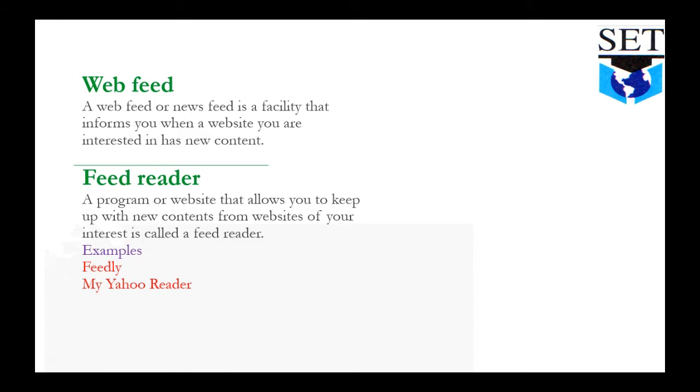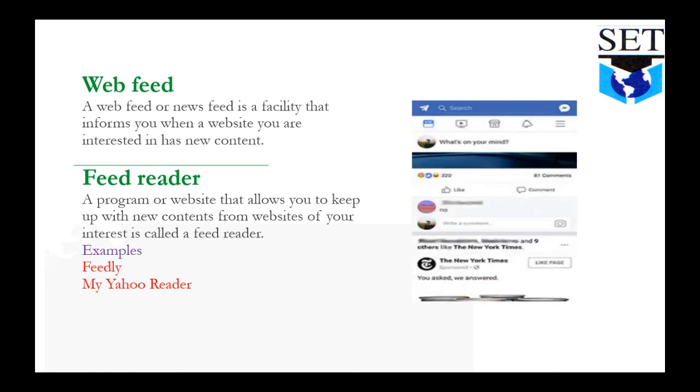Feed reader: A program or a website that allows you to keep up with new content from the website of your interest is called a feed reader. A feed reader lets you continue to read new content when it's developed. Examples: Feedly and My Yahoo Reader. Here on the side there's a picture showing where you can see new updates, so here you have a web feed.